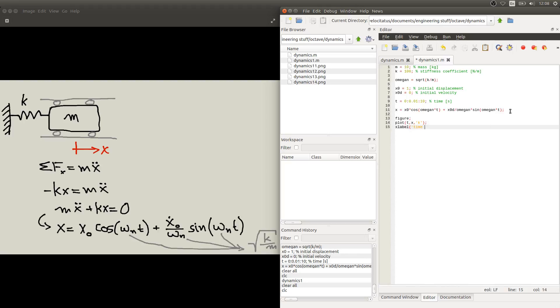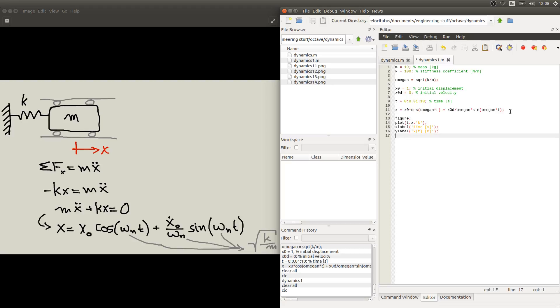So this is our time in seconds. And this is our displacement or our axis function of t. And that will be in meters. We can also use the axis command to limit what we are going to look in the screen.